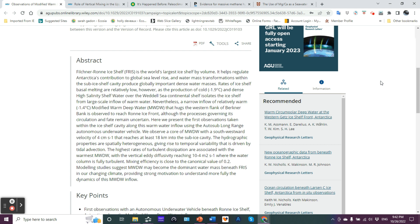It helps regulate Antarctica's contribution to global sea level rise and water mass transformations within the sub ice shelf cavity produce globally important dense water masses. Rates of ice shelf basal melting are relatively low, however.